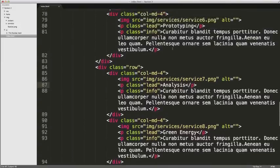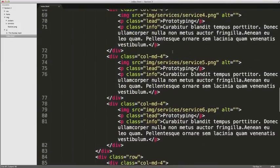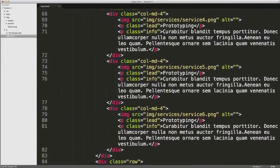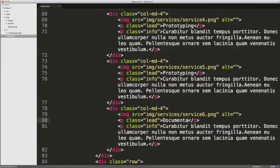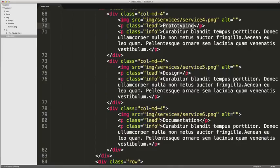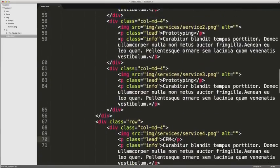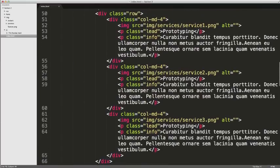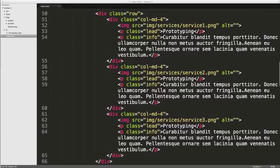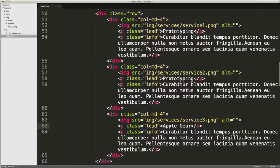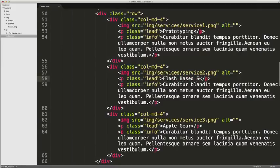Analysis. We've got documentation. Design. CPM, cost per mile in terms of advertising. Apple gear. And lastly, flash based storage.